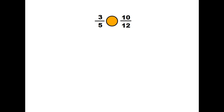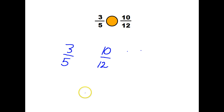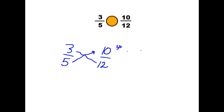Here's one for you to try in your notebook. Which one's greater: 3 fifths or 10 twelfths? Go ahead and pause the video, give it a try, and then we'll check together. Those are my fractions, and remember we're going to cross-multiply. So 5 times 10 is 50. Then going the other way, 3 times 12 is 36. Ask yourself: which is bigger, 50 or 36? The answer is 50. So 10 twelfths is greater than 3 fifths.